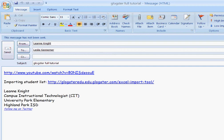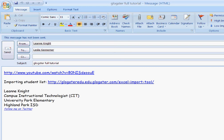This works for people who are on your same exchange server. So for example, for me to recall an email, it would only work for those that are in the Highland Park email server.